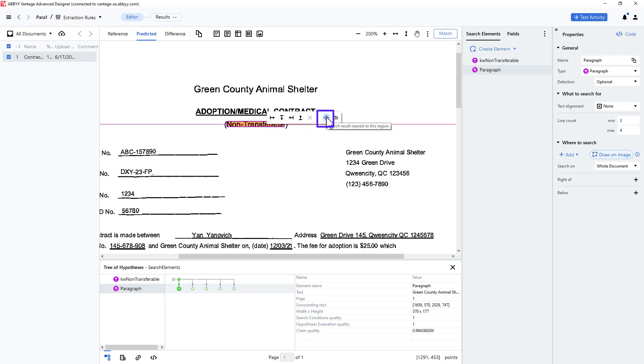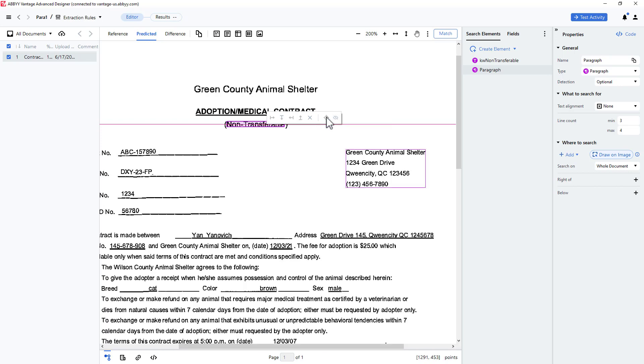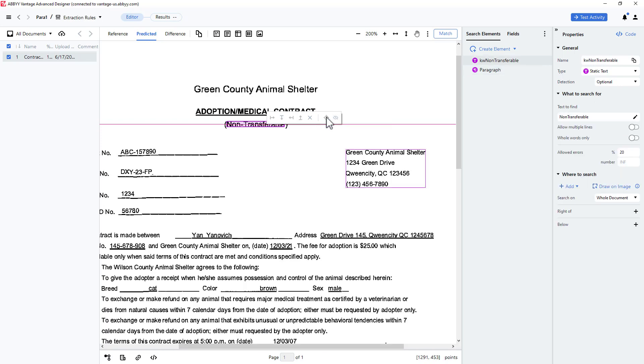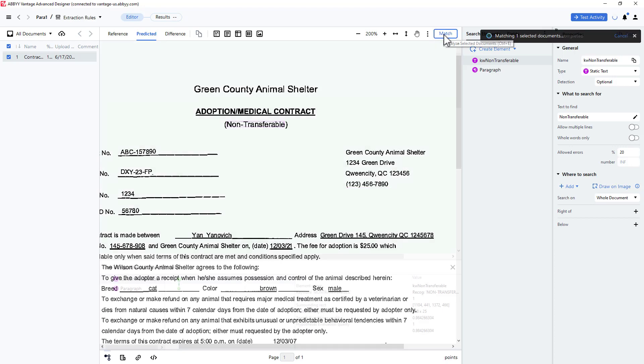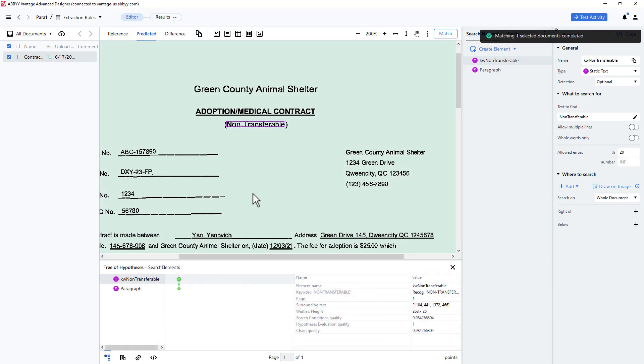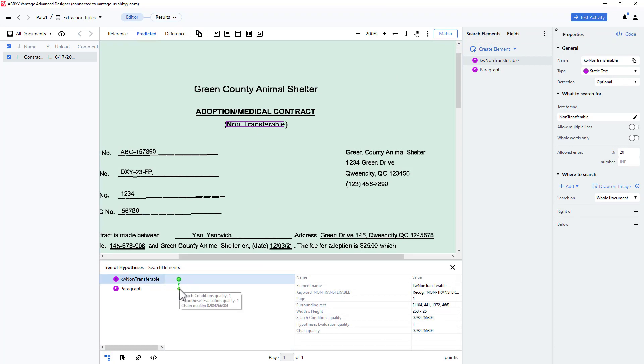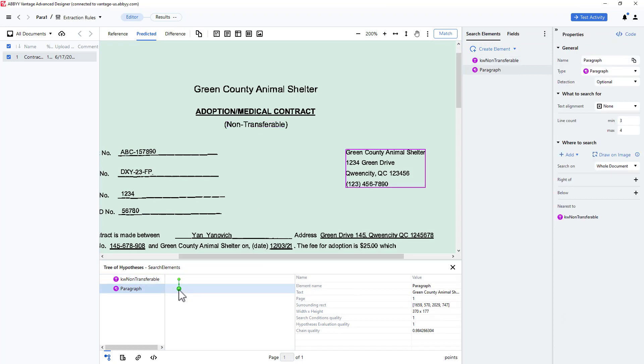This action is depicted visually in the right side pane, and can be deleted from there if needed. I will press Match to see my results. The hypothesis tree now shows no branching, and the paragraph was correctly located closest to my keyword.